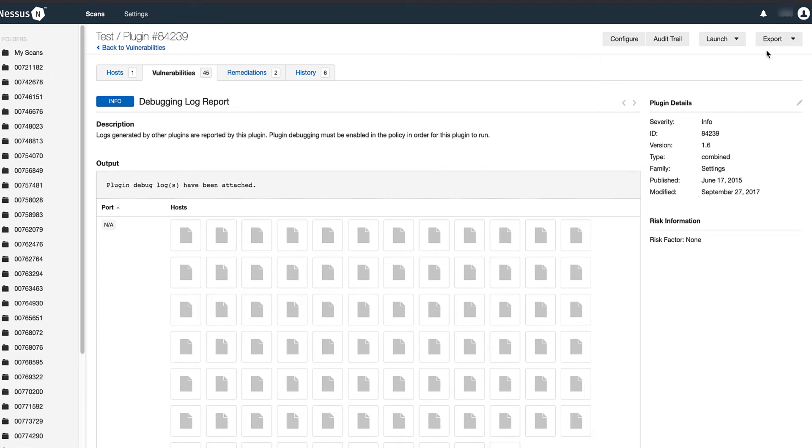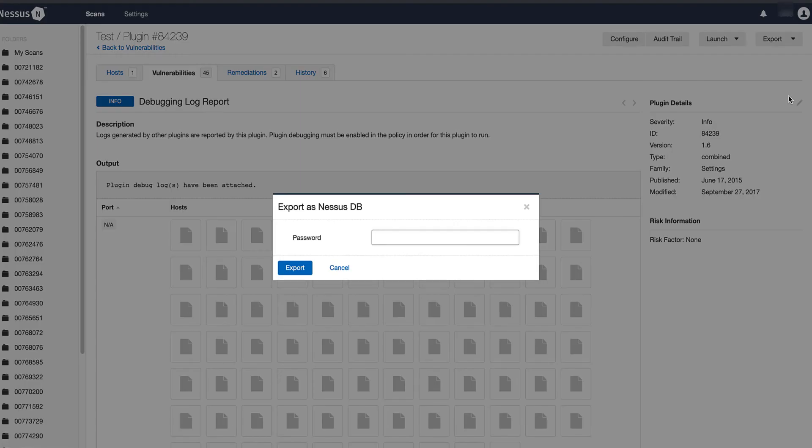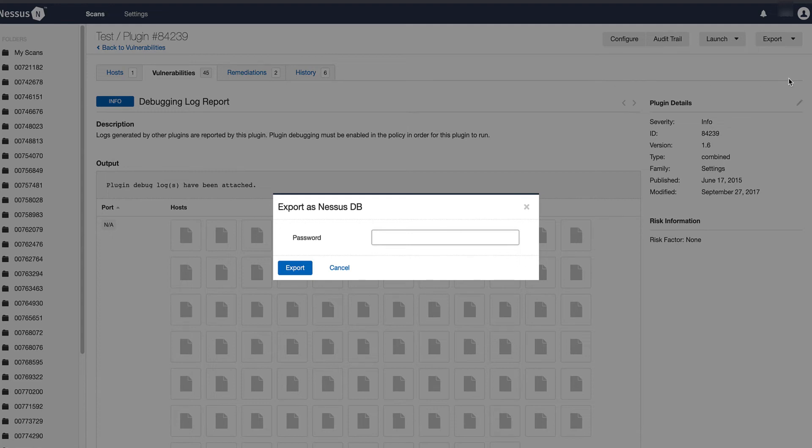Now you want to export as a Nessus DB. The password is either provided by the engineer or if you do create a password, please provide that to the engineer.